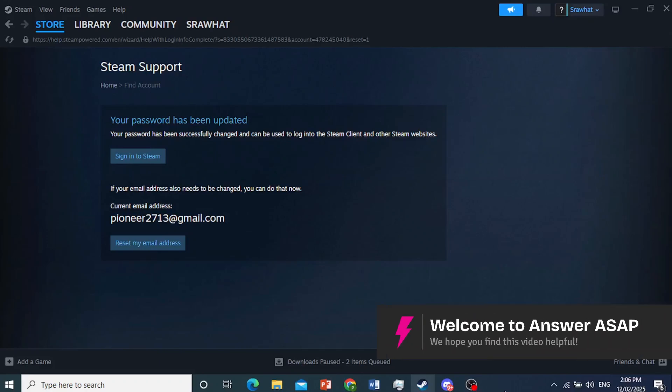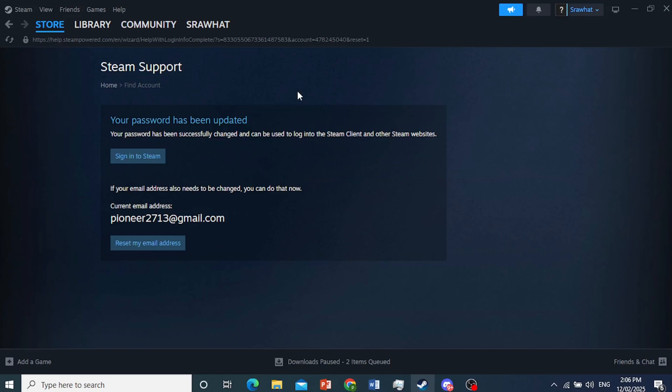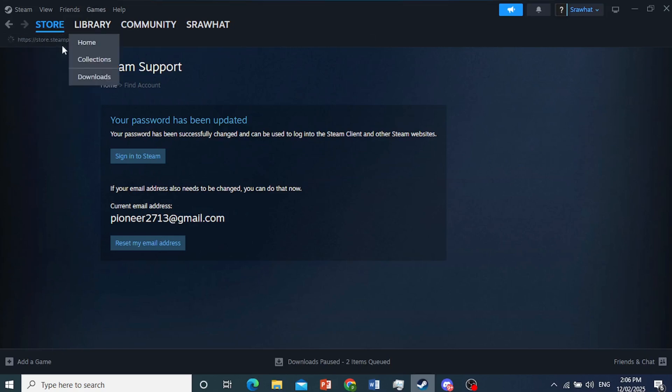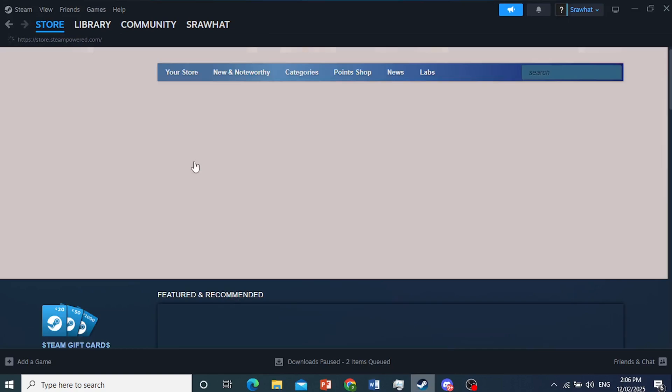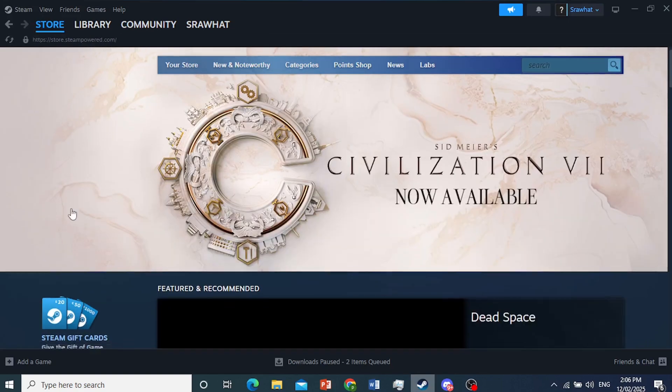In this video, I will show you how you can buy a gift card on Steam. So come here, just click on the store. We'll go to the homepage, and all you need to do is come here.